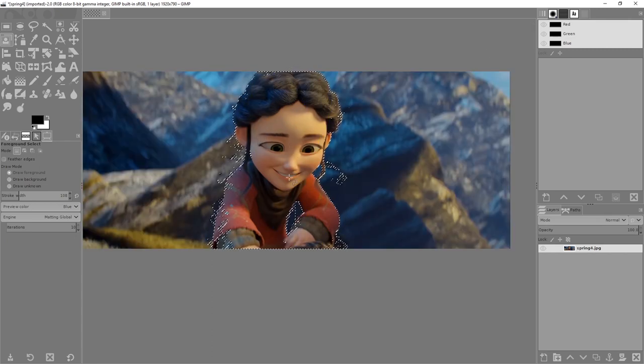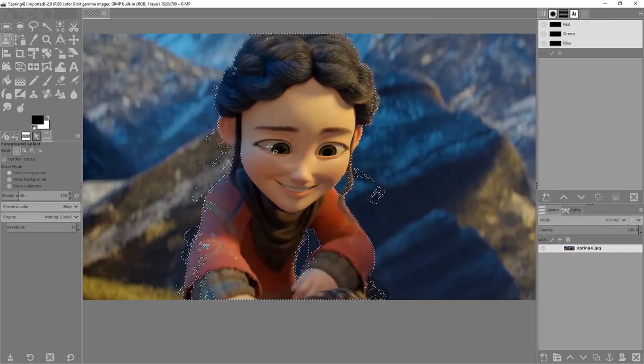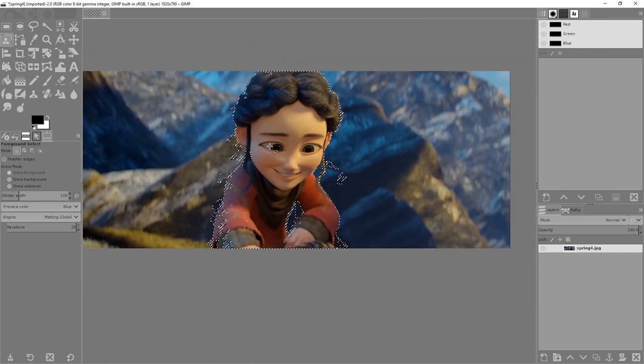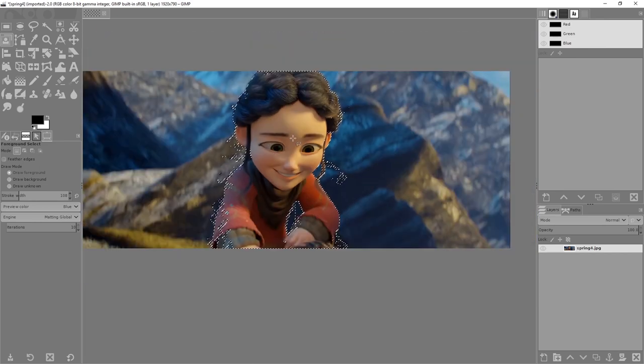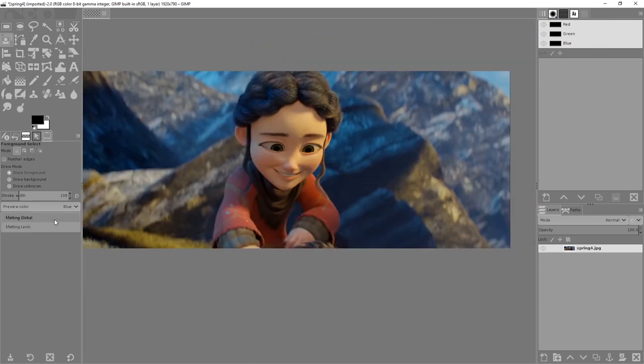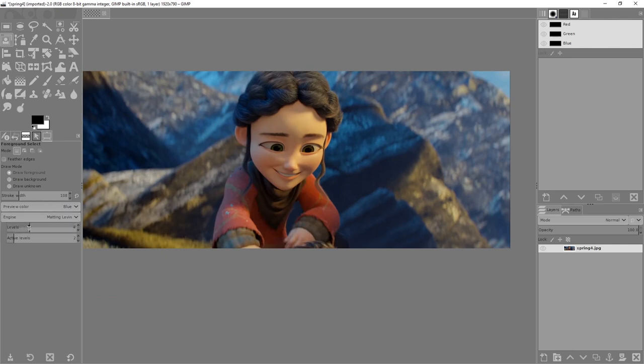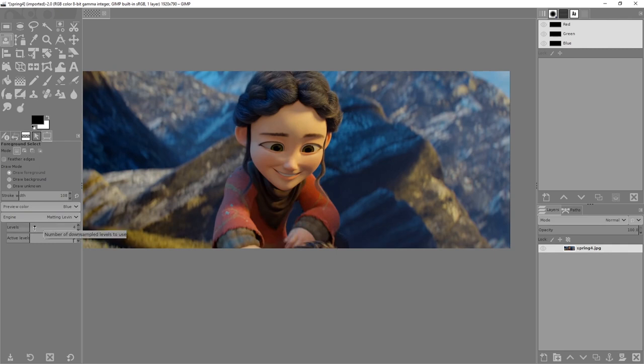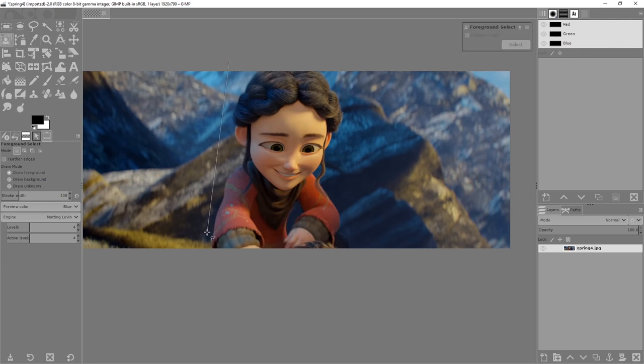This took a bit longer and the results are still not great. Now we're going to try the other engine: matting levine. I'm worried about how much I'm going to slow down my computer. Let's try the 4x4, four levels, four active levels. I don't know what that means, but we're going to find out.